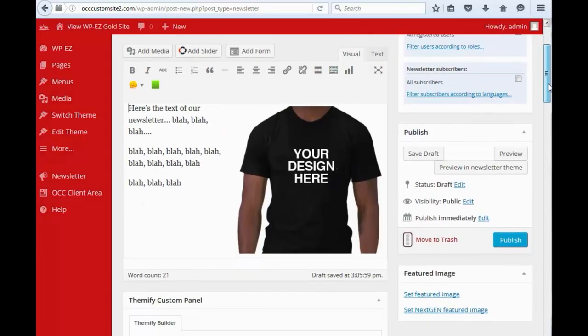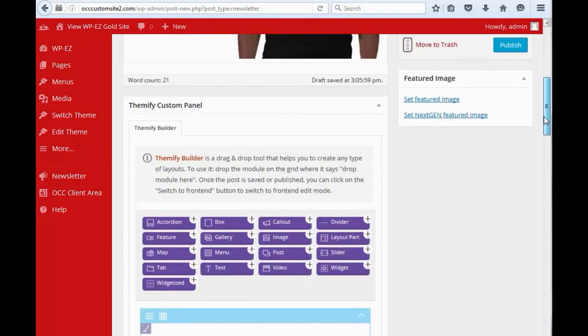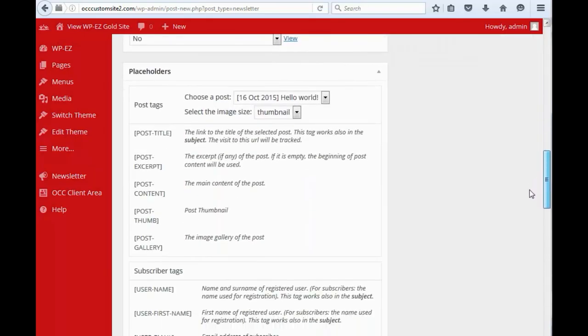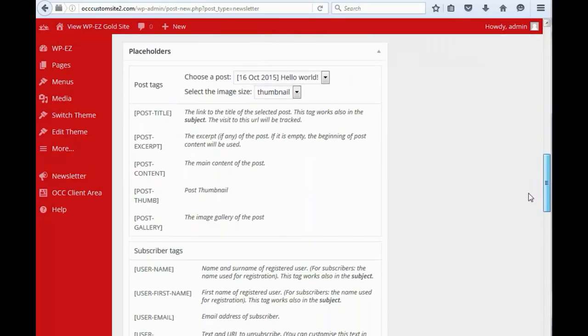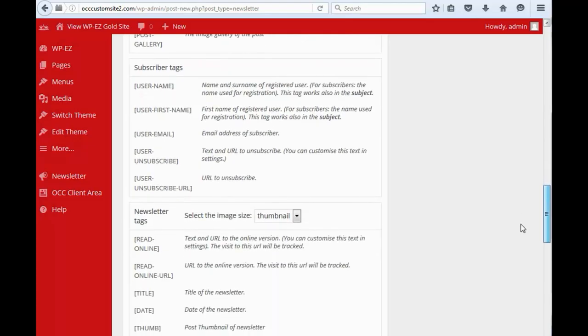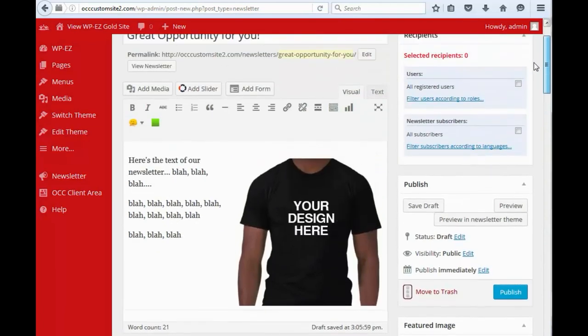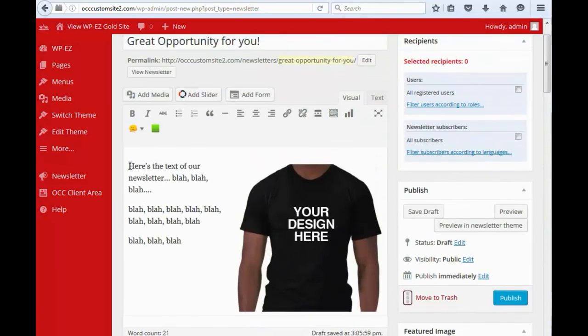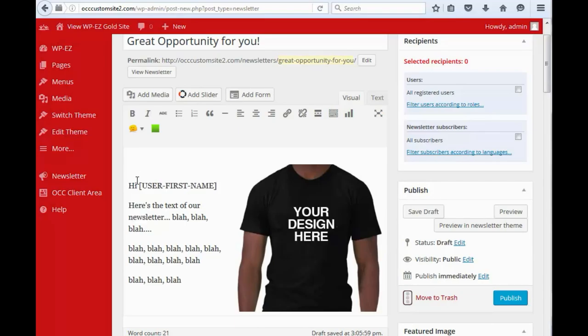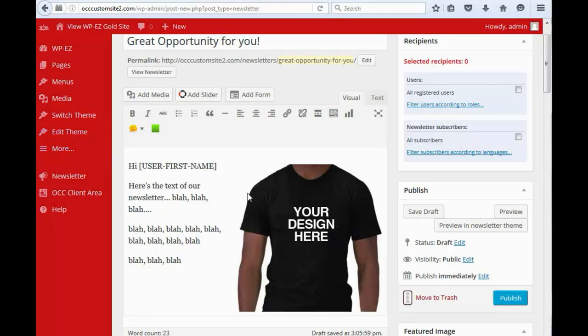And you can even do some personalizing if you want. You can put in things like the user's first name somewhere in the message. So, if I wanted to say, hi, first name, I would just put something like that in.